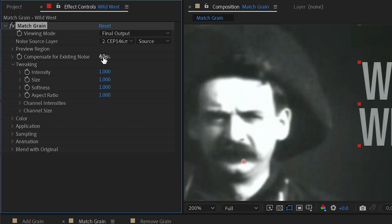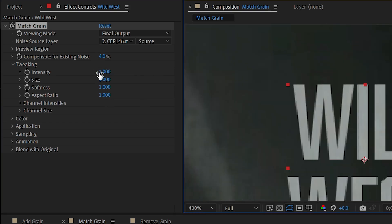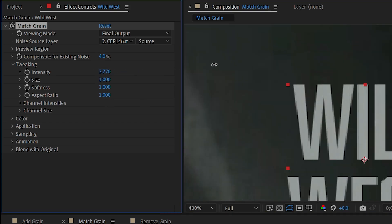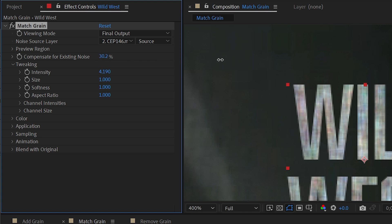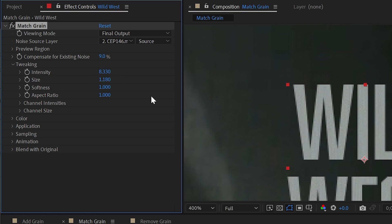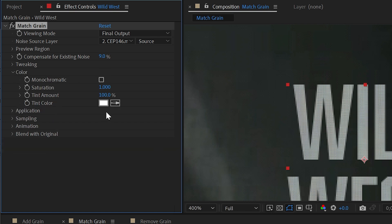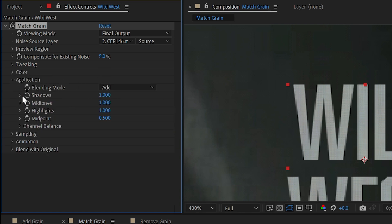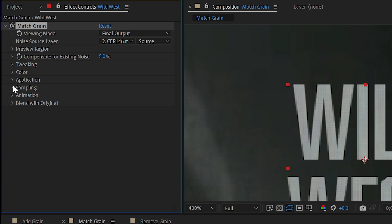Instead of compensate for existing noise, I could increase the intensity of the grain just by increasing this value and maybe turning up the compensate for original a little bit more. I could turn the size up or down, adjust softness aspect ratio, as well as tweak individual channel intensities and sizes. The color options are exactly the same, as well as the application settings.